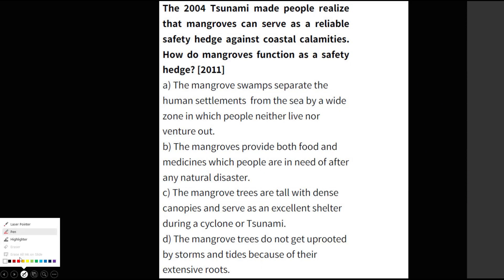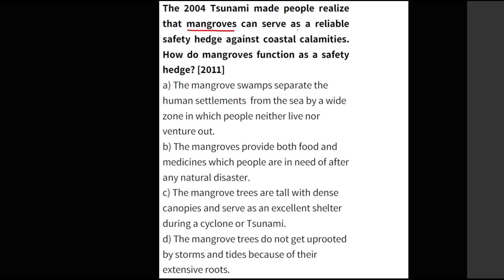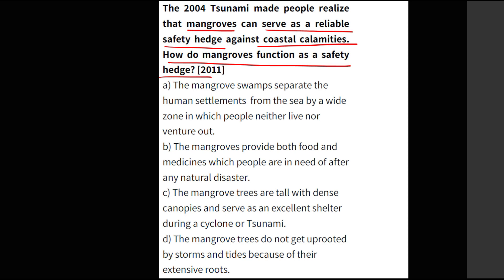The first question is from prelims 2011: 'The tsunami made people realize mangroves can serve as a reliable safety hedge against coastal calamities. How do mangroves function as a safety hedge?' Mangroves protect human habitation from coastal surges and cyclones because they do not get uprooted — they have very extensive root systems which help them withstand cyclones, tsunamis, and other disasters, thereby protecting coastal communities.